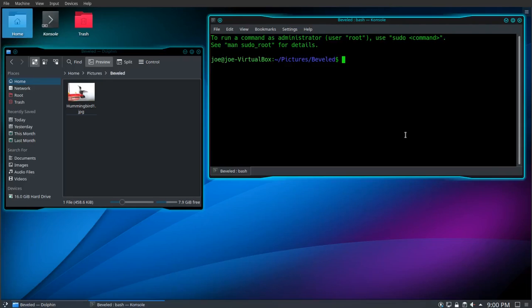Hello, this is how to create a beveled edge on a photo using ImageMagick.